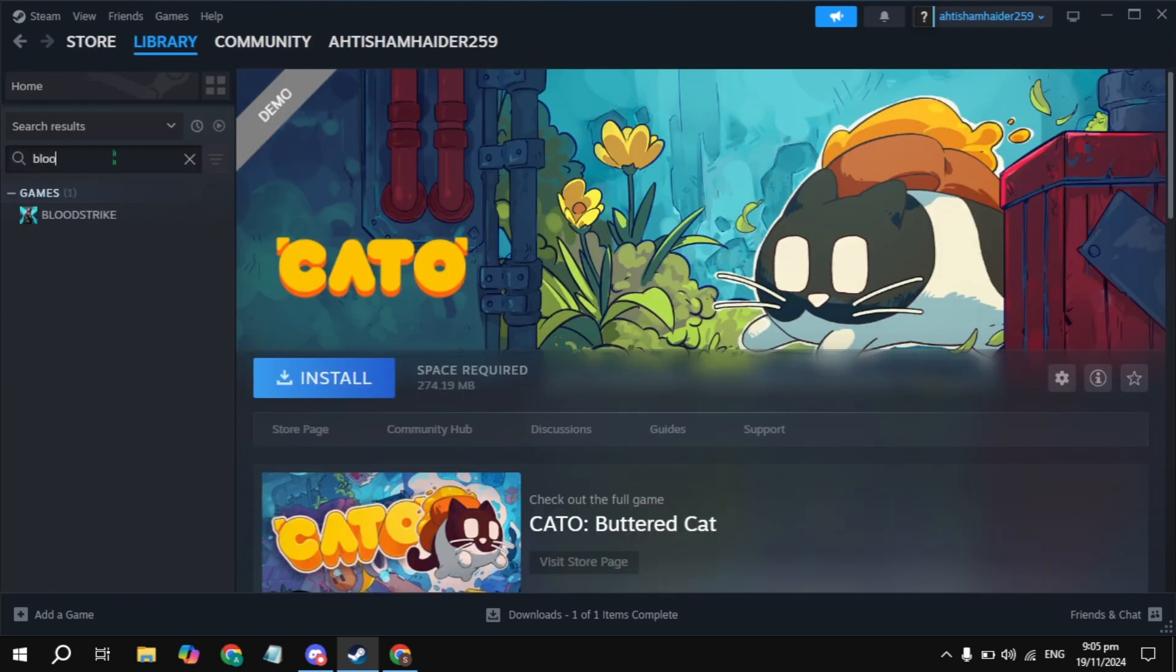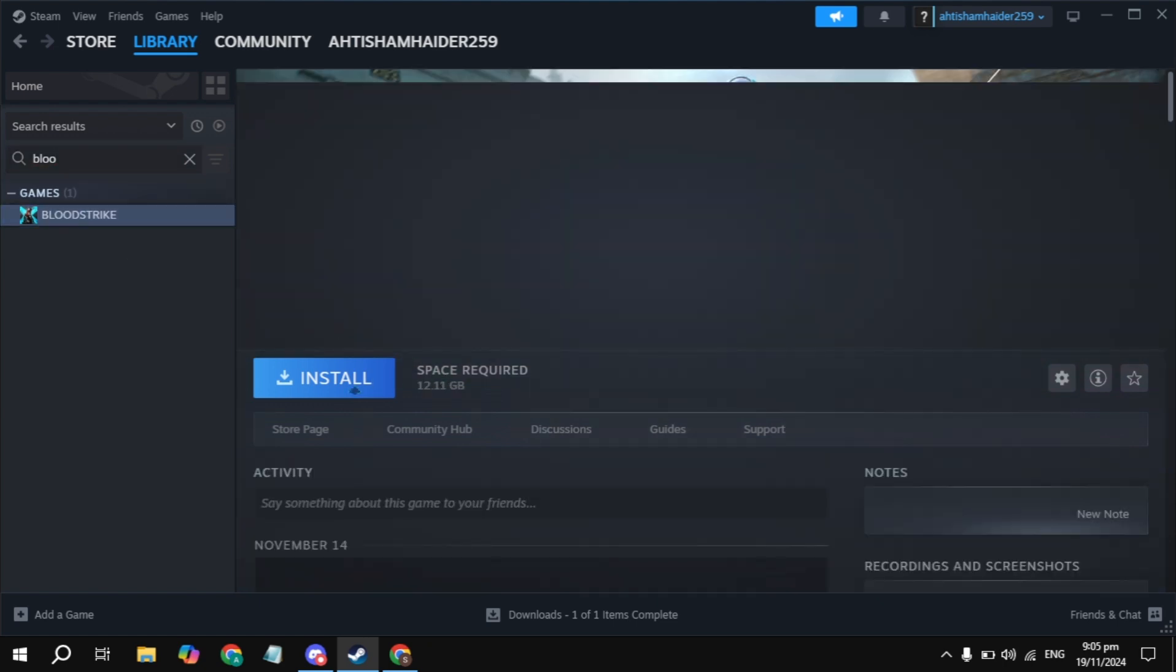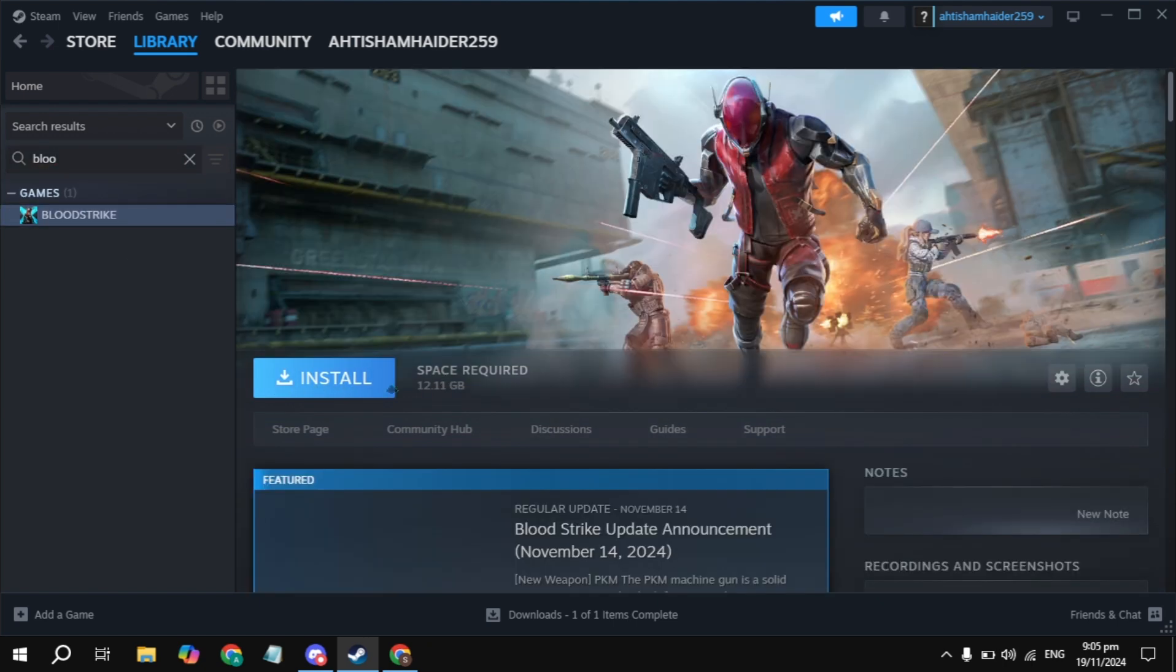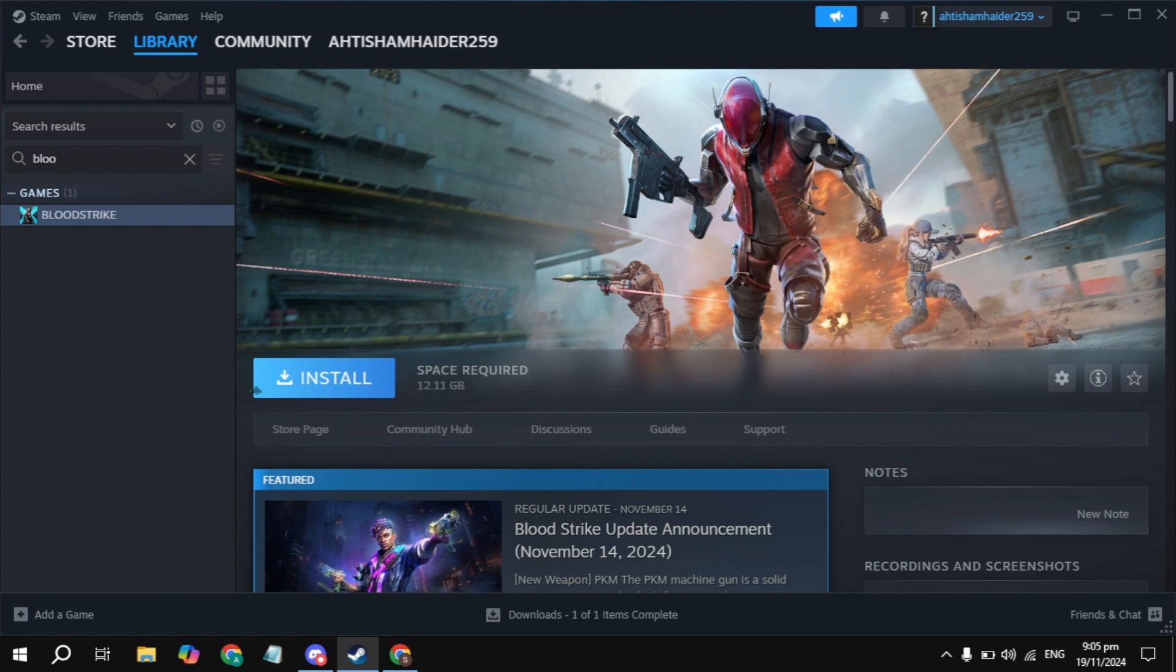Click on the game, then click on the Install option. That's how you can download and install Blood Strike on your PC. If you find this helpful, please like it. Bye!